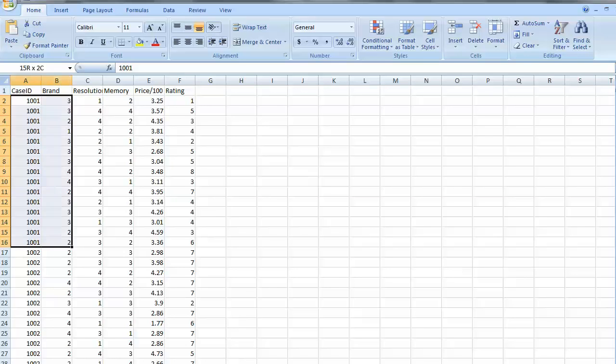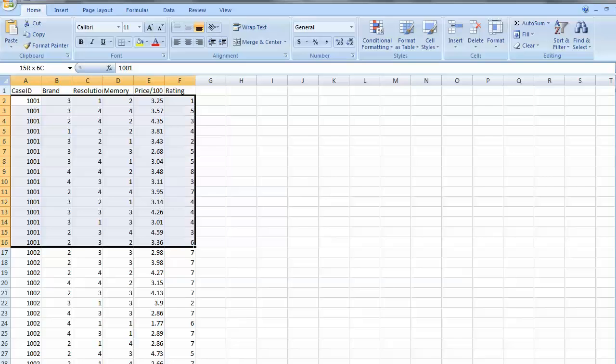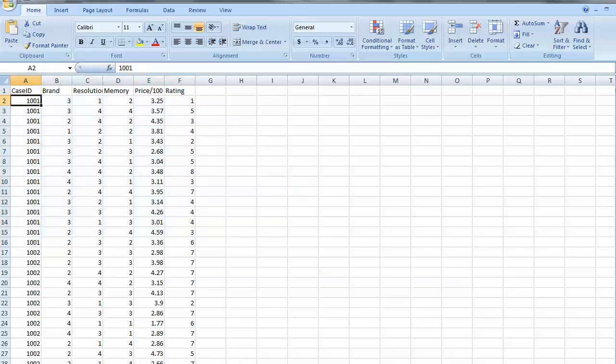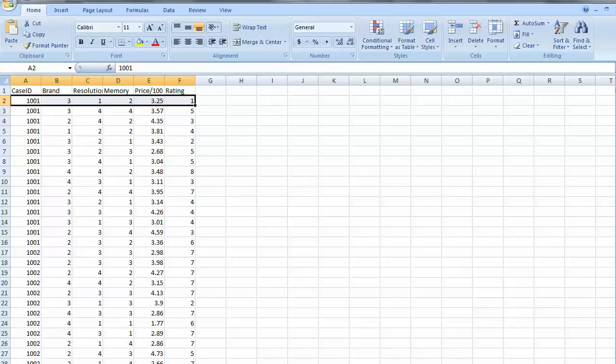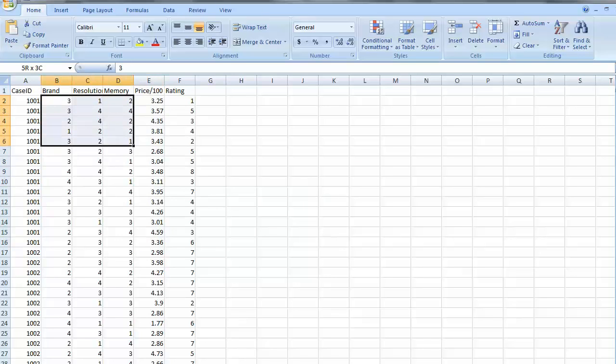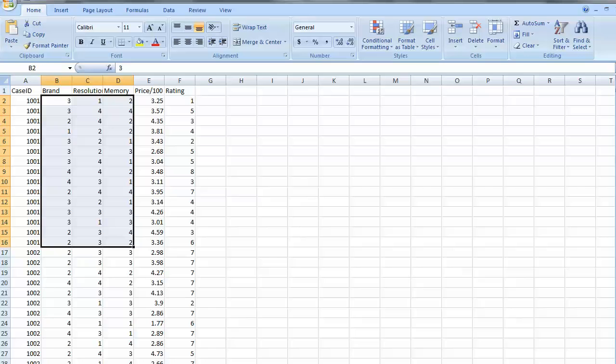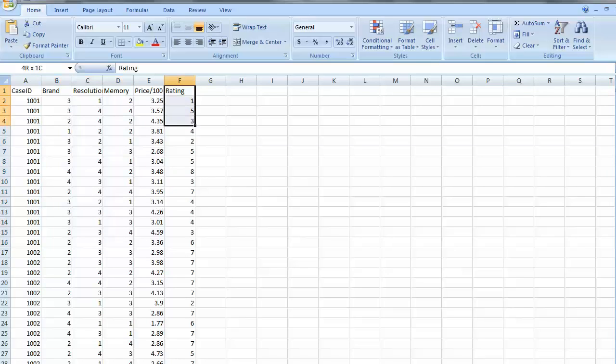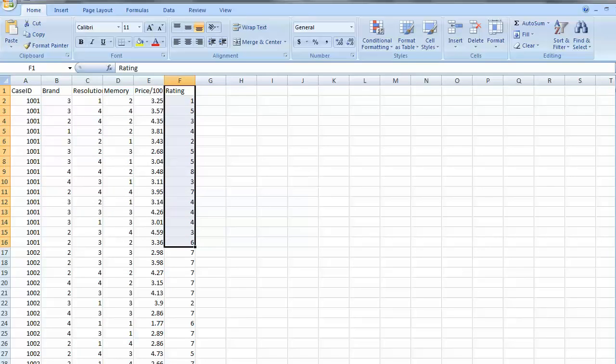Now, each of these cases is an evaluation of a hypothetical product, a product that is composed of one of three levels of brand, one of four levels of resolution, one of four levels of memory, and a price divided by 100 to scale it nicely for convergence within HB. This column we're going to use as a predictor, an independent variable. But these other columns, we're going to want the software to be able to break them into categorical or dummy coding as they are nominal variables.